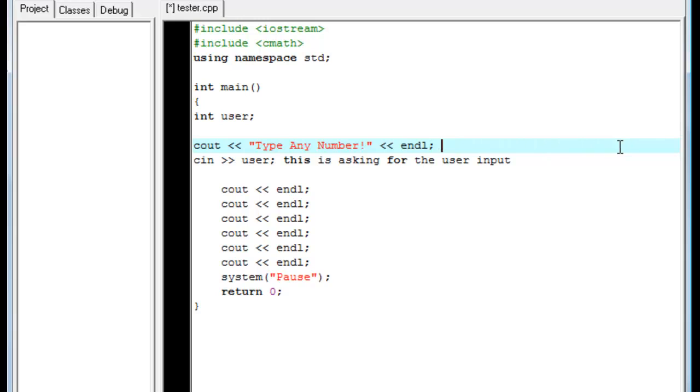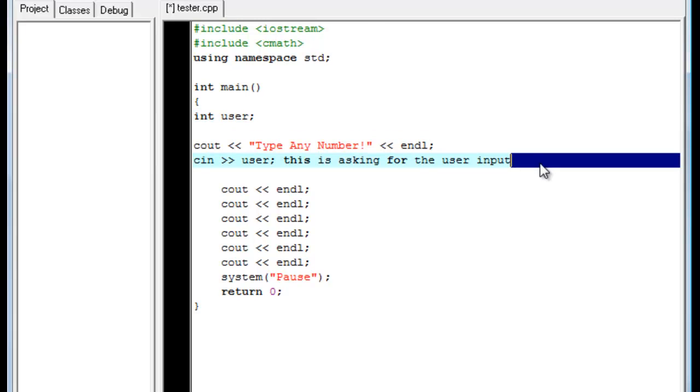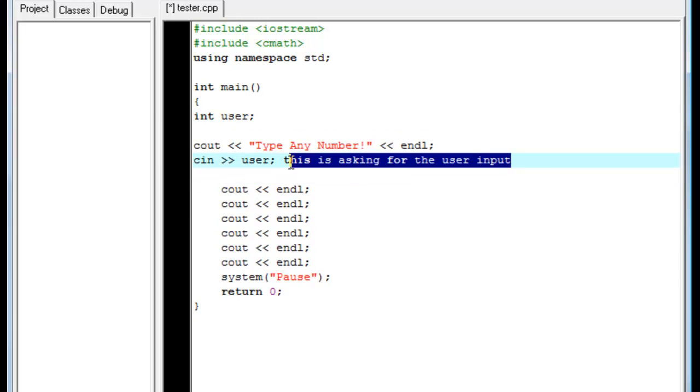C out basically is asking a question. So we all know what that means whenever you put C out in quotations. You know? Now here's where the fun part comes in. C in and the two greater than and just put user and that's it. Basically saying, you know how whenever we come over here to user we can set equal to 40? Well, the user is automatically going to put a number in and that variable is going to become what the user put in. Okay, so it's better. It's easier done than explained, if you will.